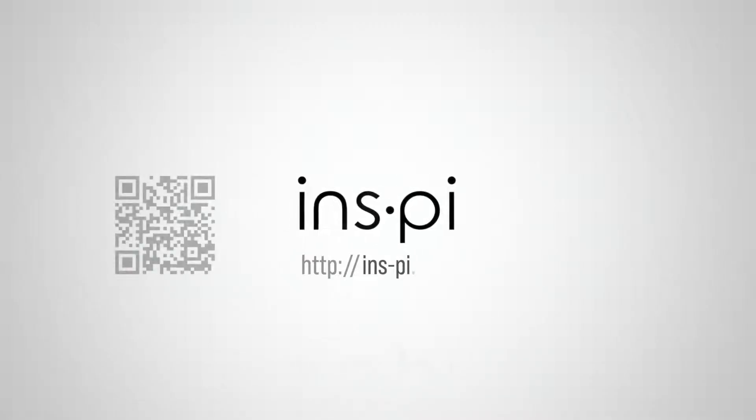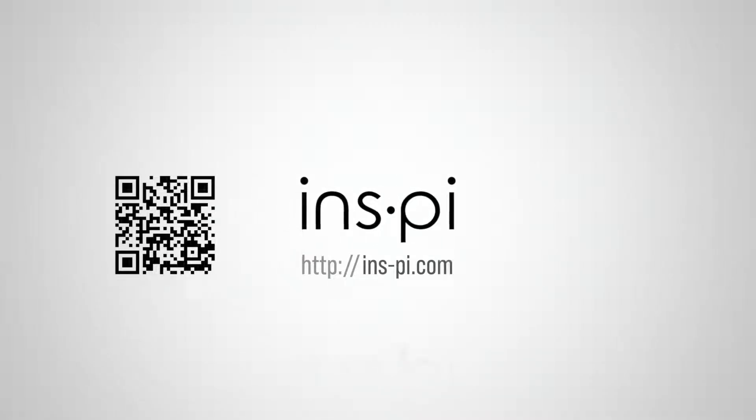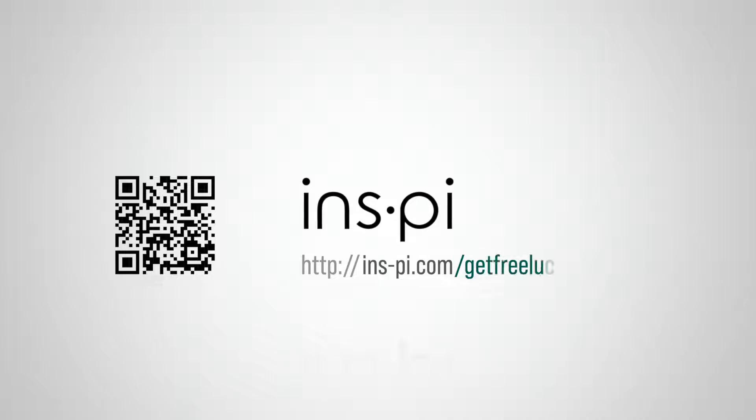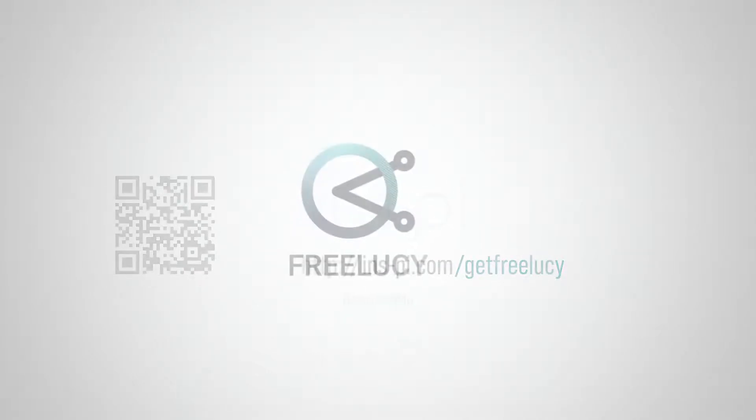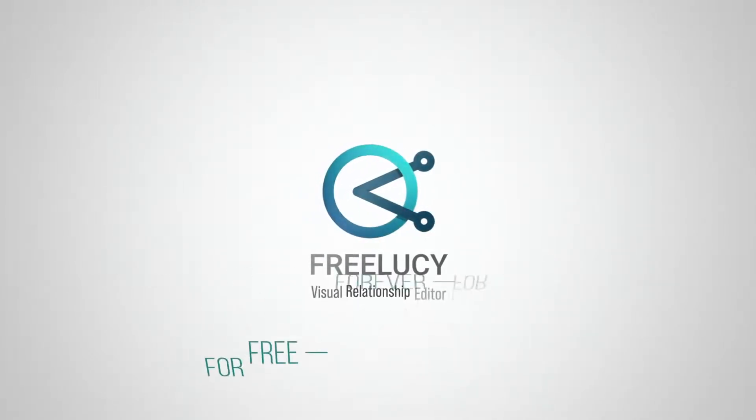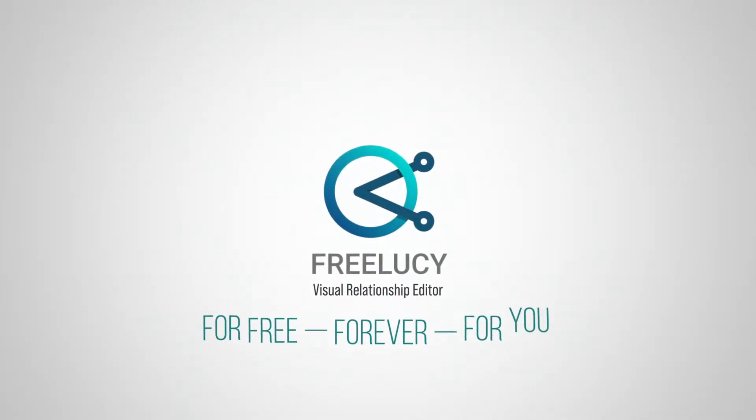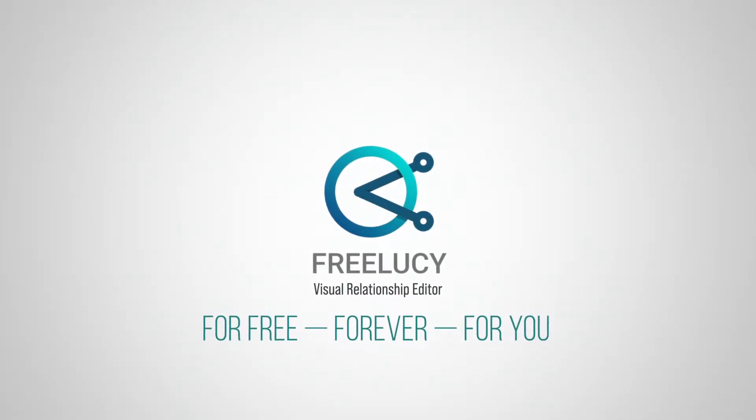Visit our website InSpy.com or just get FreeLucy now for free from the ServiceNow store. InSpy.com/GetFreeLucy. Free Lucy, for free, forever, for you!